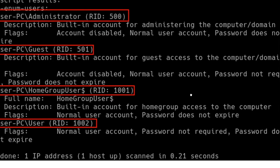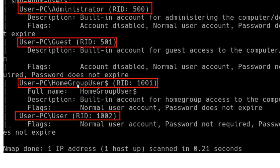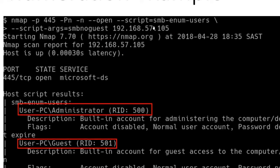We can also see a hidden user called home group user with a relative ID of 1001 — with Microsoft, anything above 1000 is user-created. It's a built-in account for the home group, a normal user, password does not expire. We see another user account with username 'user', RID 1002, normal user, password not required. And we didn't even log in to run this script — we just ran it and got information.